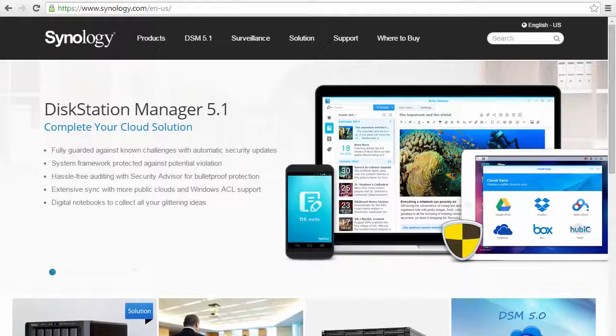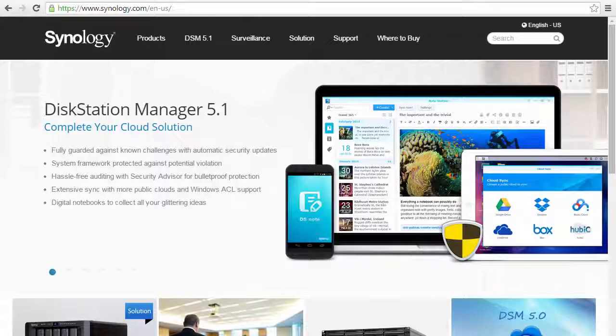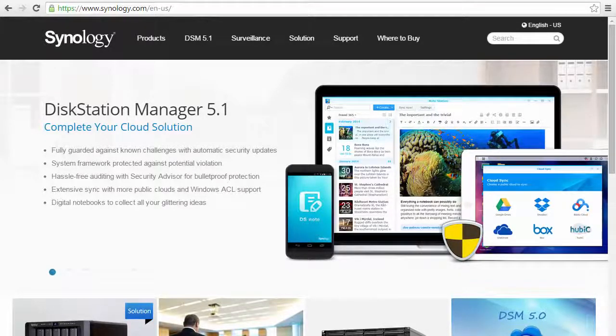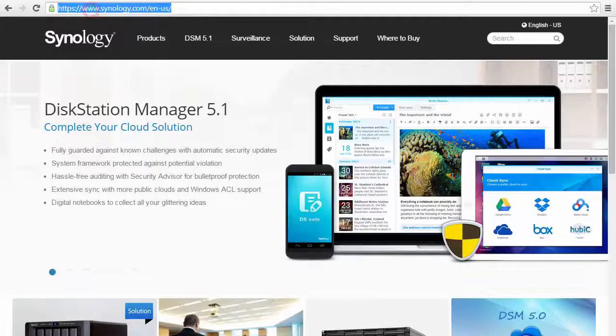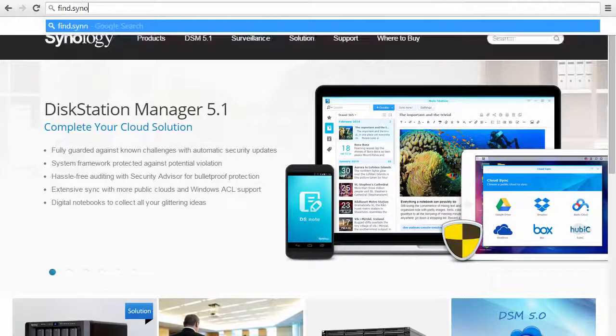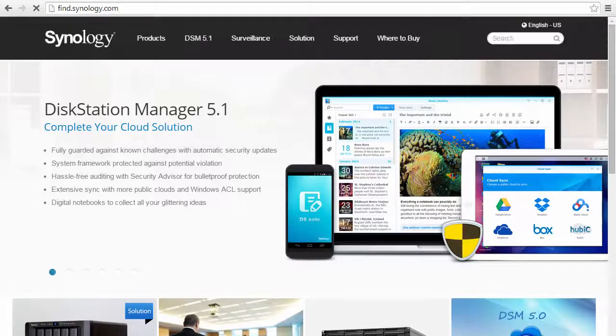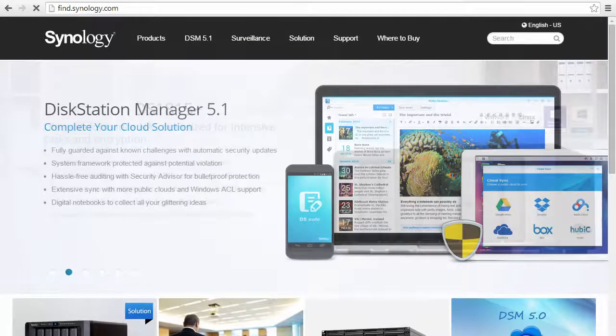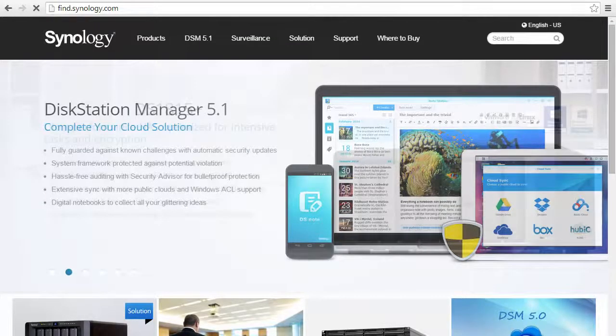With your device connected to the network, and after the beep signaling your disk station is ready, just open your web browser and navigate to find.synology.com.